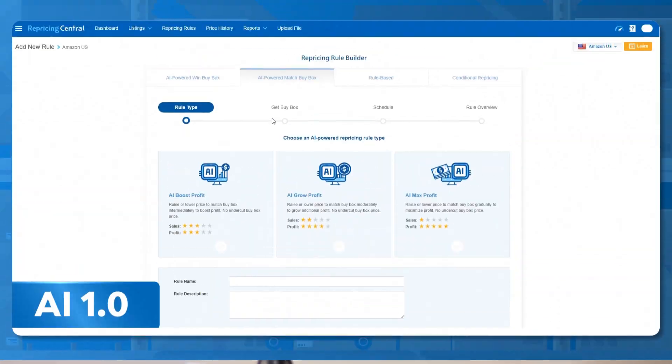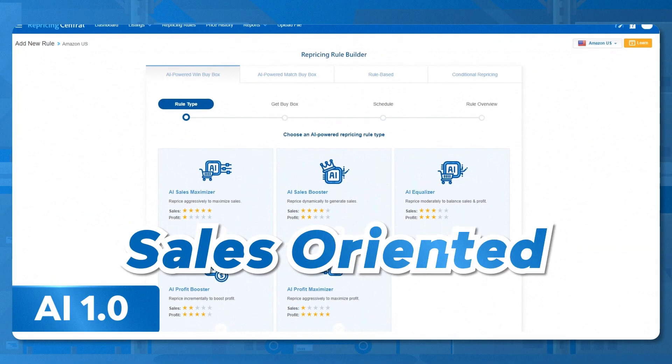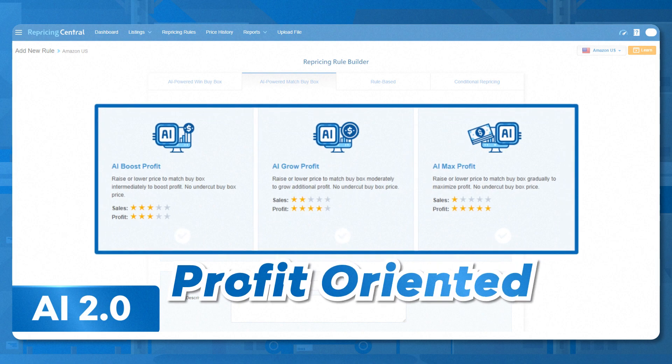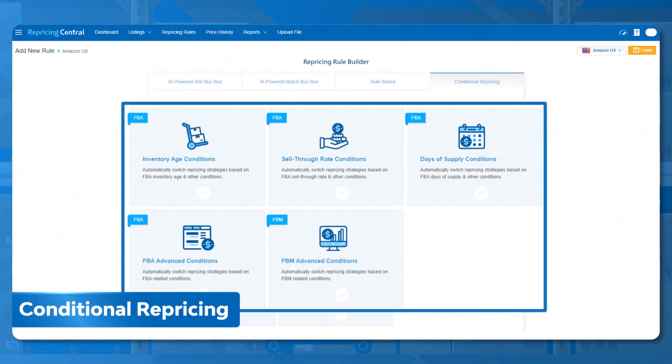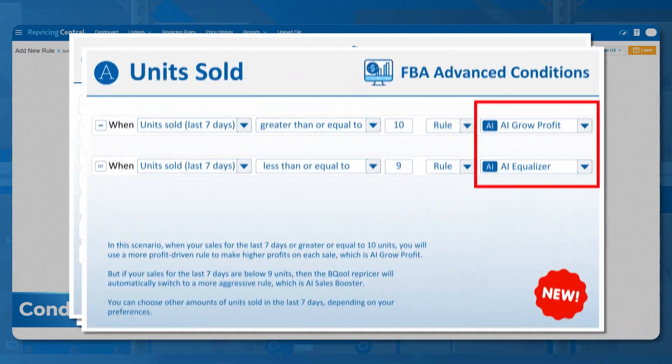Did you know you can mix AI 1.0 sales-oriented repricing rules and AI 2.0 profit-oriented repricing rules to get better results in Q4? By using conditional repricing strategies, you can easily switch between different rules to have higher sales or profits.